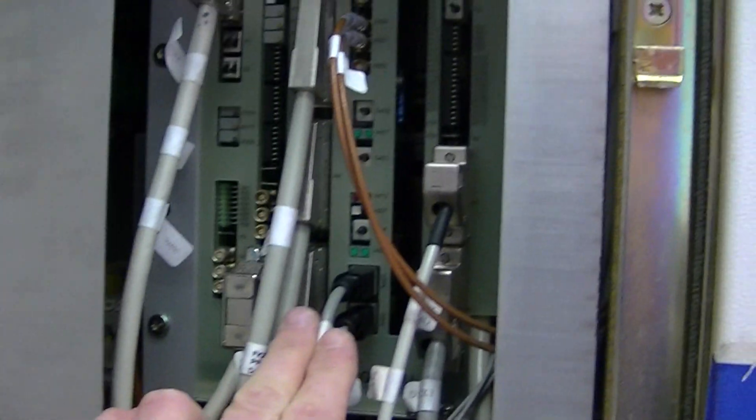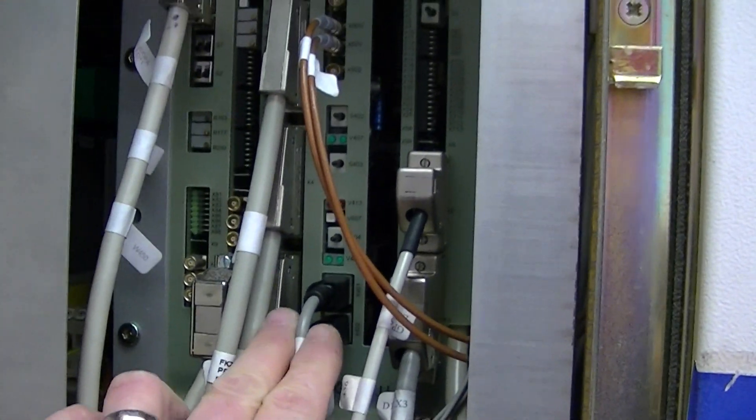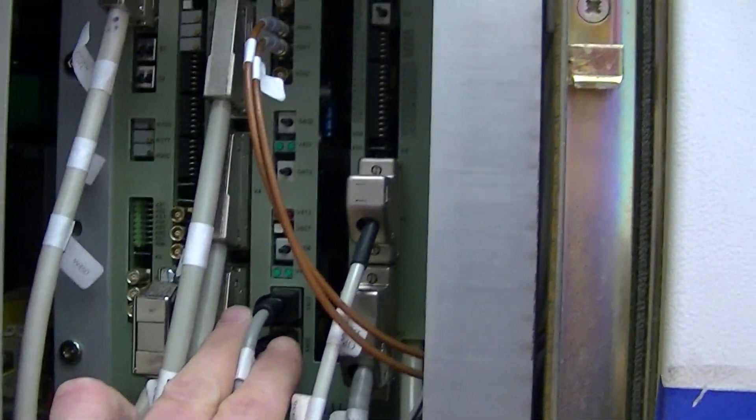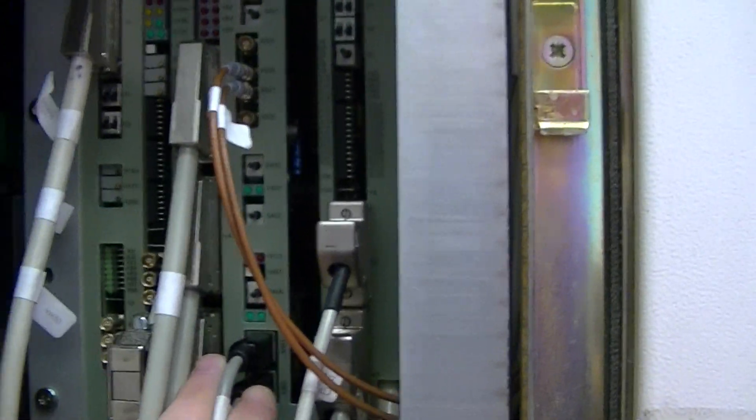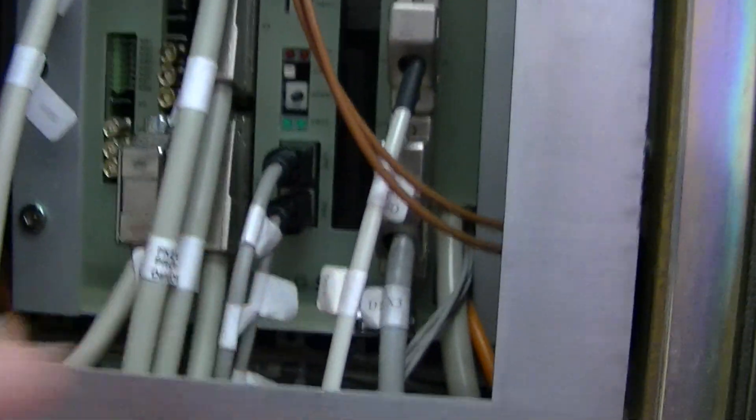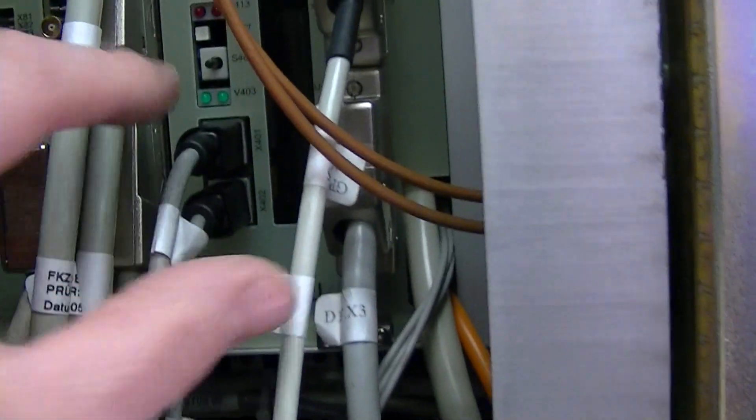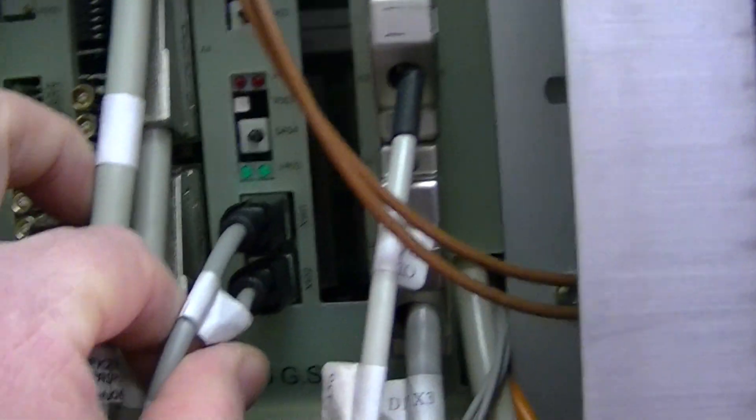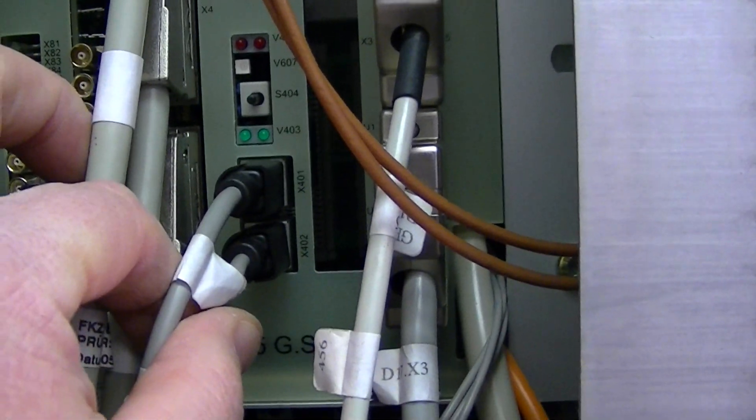One board over to the left of that, this is the D16 board. This is what talks to the CAN bus. This is a mechanical CAN bus connection.